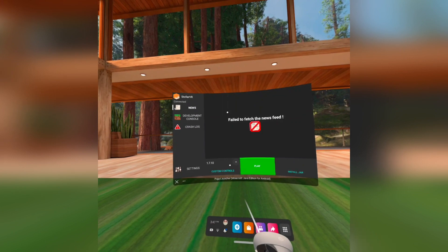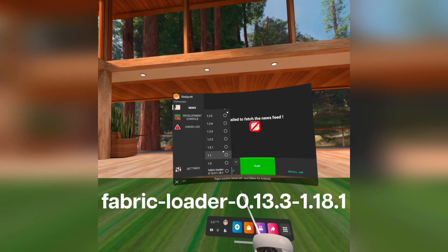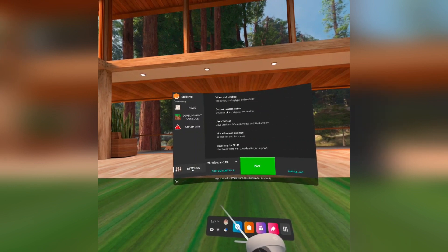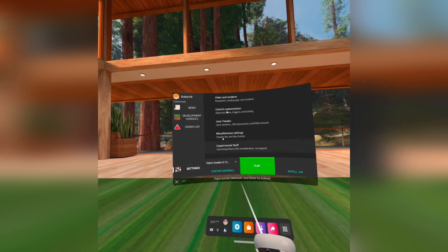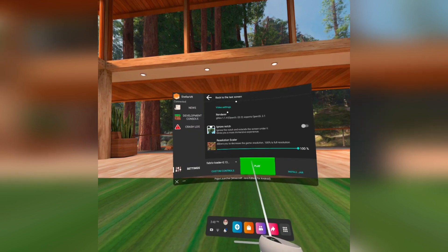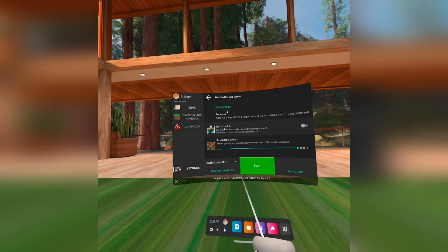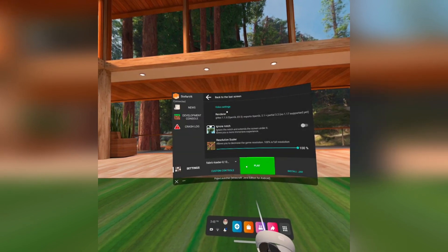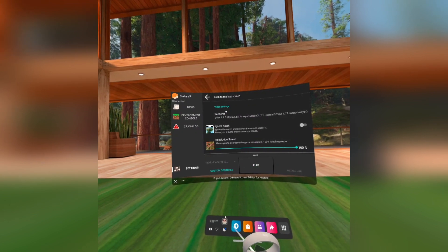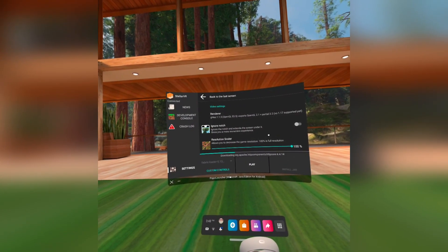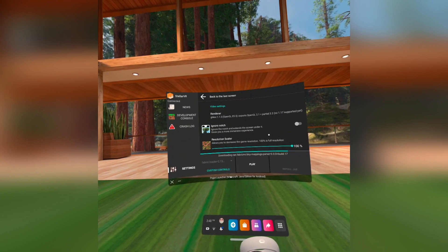Click the drop-down box to change version. Scroll down and choose the same version shown in the video. On the left, click Settings, then Video and Renderer, then Renderer, and choose the third option. Click Play and allow it to download all the needed files. It will automatically launch the game when it's done.